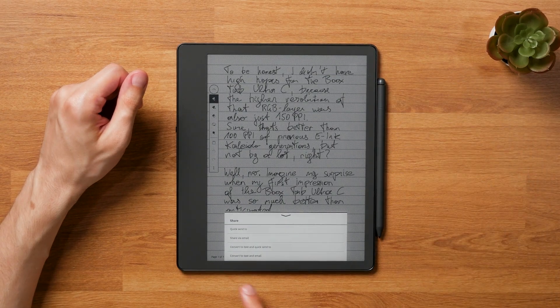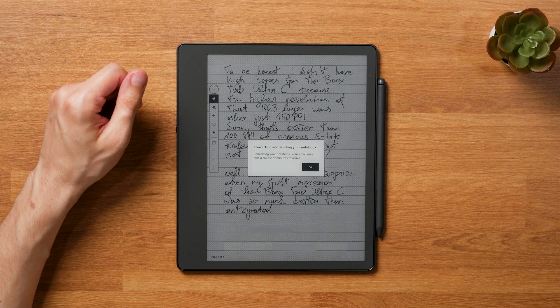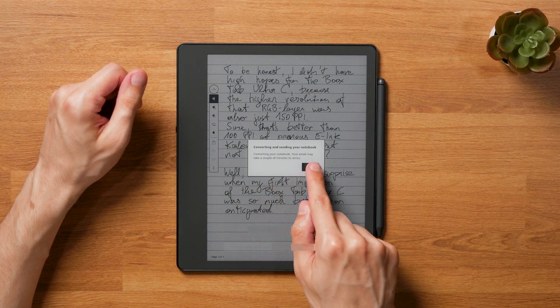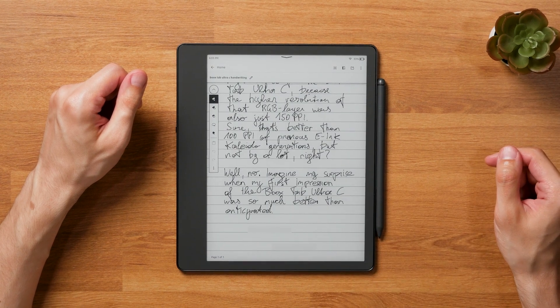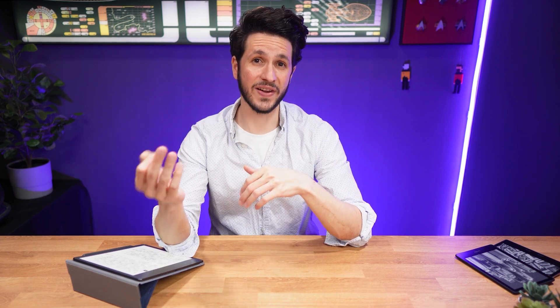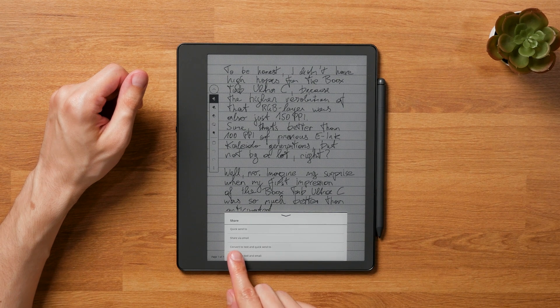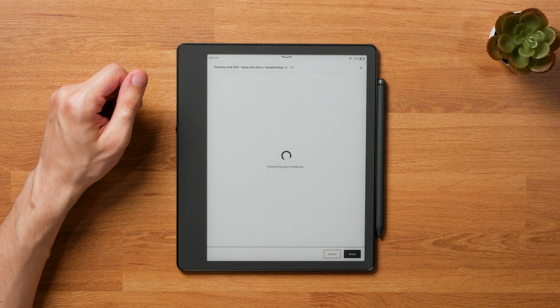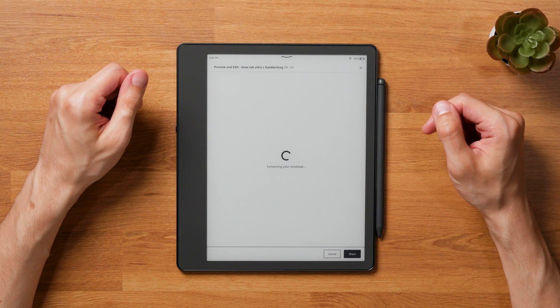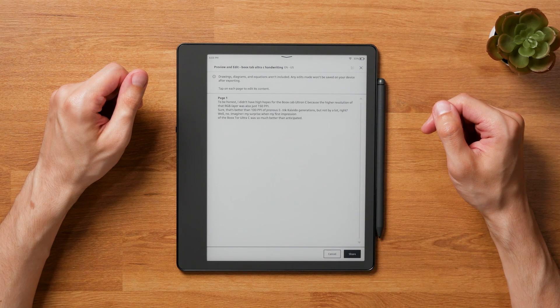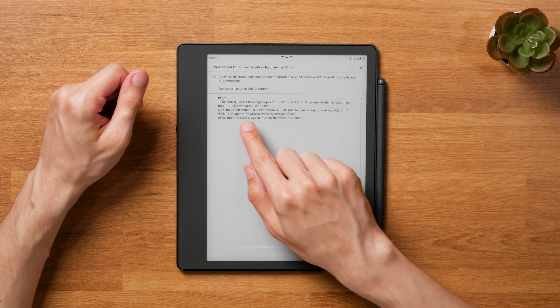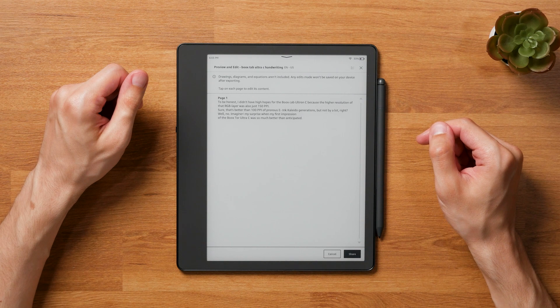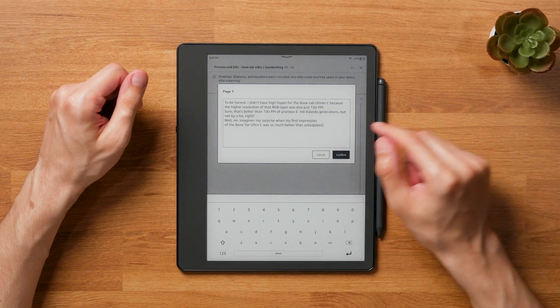There are two different options for the conversion. The quick-send function simply converts the handwriting and sends it directly to your registered email address without any additional steps — the conversion happens in the background and you get the text file download link sent to your inbox. The second option allows you to review the conversion before sending, so you can check whether the converted text accurately reflects what you wrote before it goes to someone else.